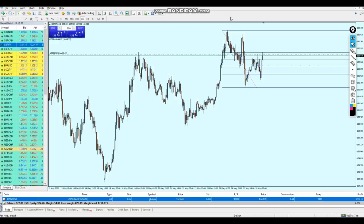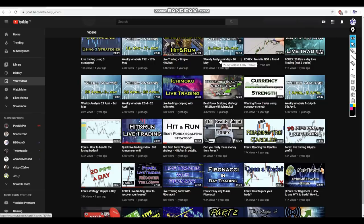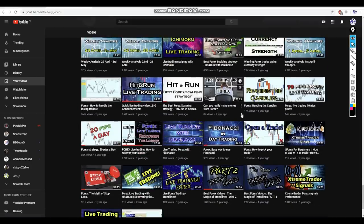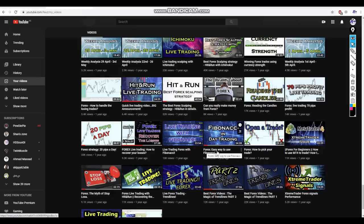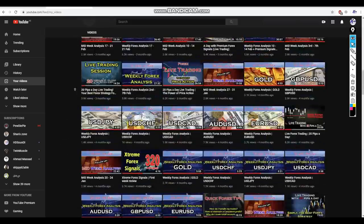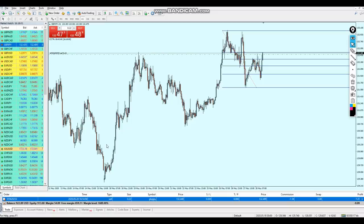Let me show you where you can actually learn this strategy. Here is my channel - if you want to learn how to use the Fibonacci retracement strategy in your scalping, you can scroll down to find videos like 'Fibonacci in Day Trading,' 'Forex Easy Way to Use Fibonacci,' and 'Live Trading Forex with Fibonacci.' I'm not sure why some videos are missing - I think there's something wrong with YouTube and I'll check that later.